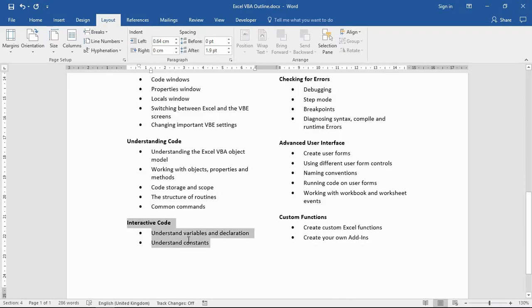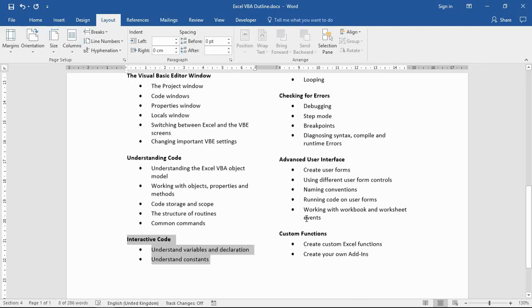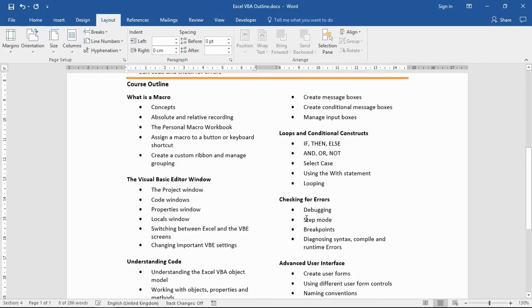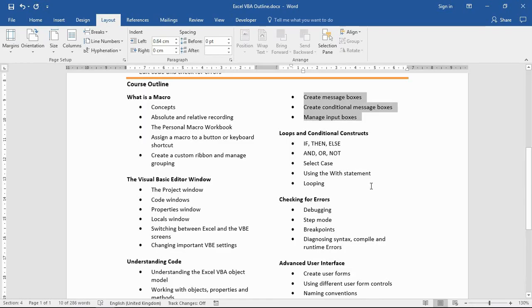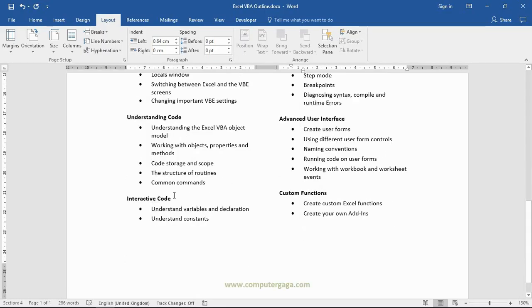Now let's imagine that you're looking at what they've done here, you're loving the flow of it, but you're thinking why does this section, this Interactive Code section, start at the bottom of the first column? Why doesn't that start at the top of the second one? That would be more logical, it would be easier to read, look better.